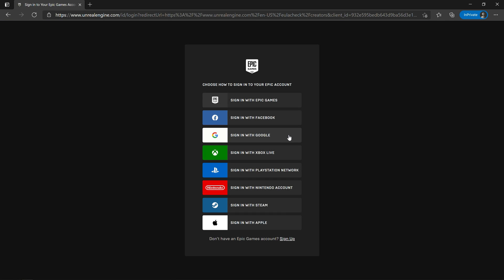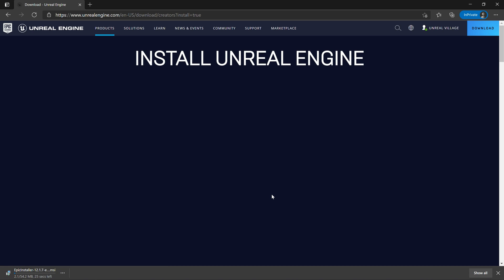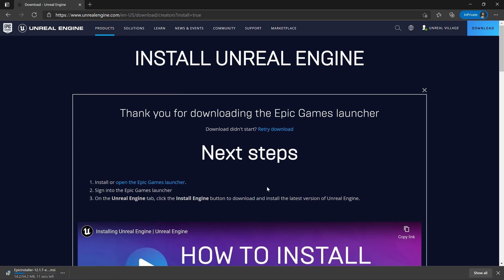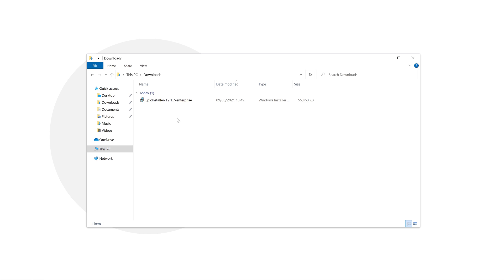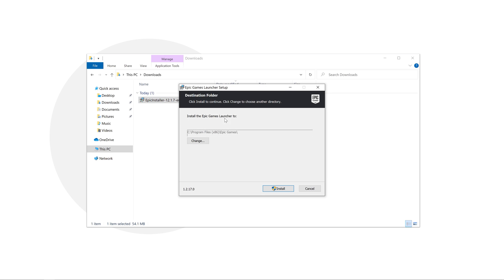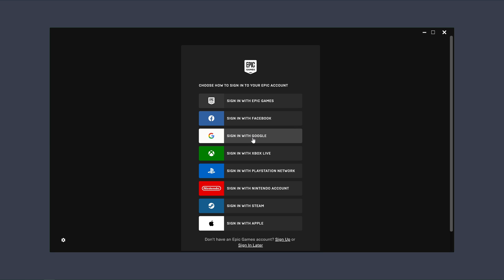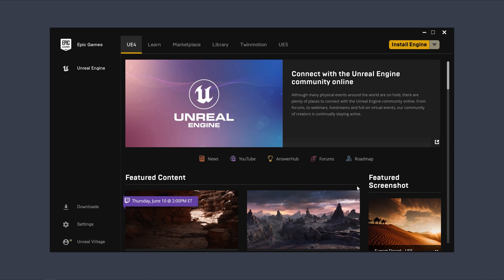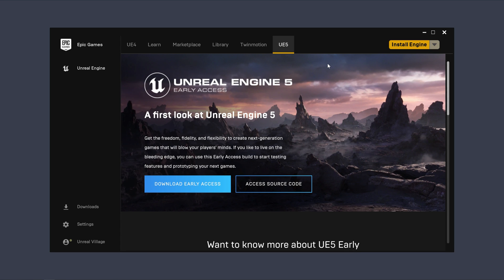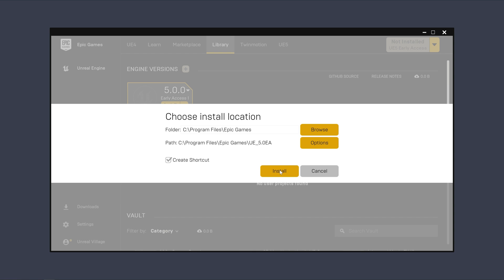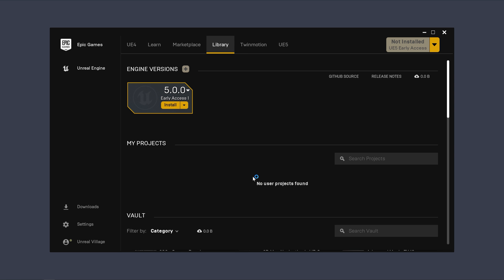If you are not signed in already, go ahead and sign in. If you do not have an account, you will need to create one to access the Epic Games Installer. Once the download completes, double-click on the file and then click on Install. Click on Yes and wait for the installation to complete. Epic Games is now installed — sign in to your account for access. At the top section of the page, click on UE5, then click on Download Early Access and follow the prompts to install the new Unreal Engine 5. This will take some time.